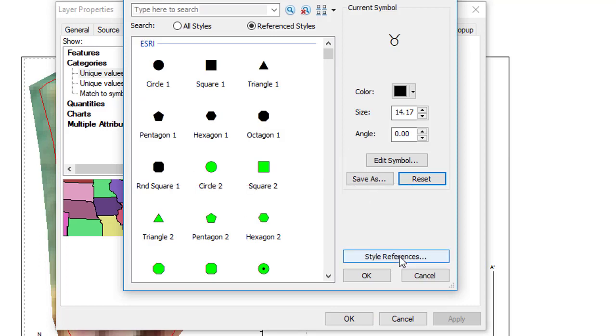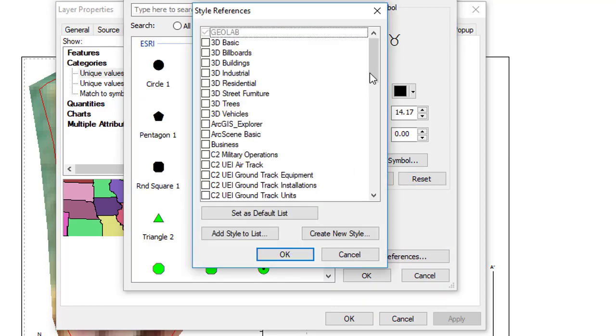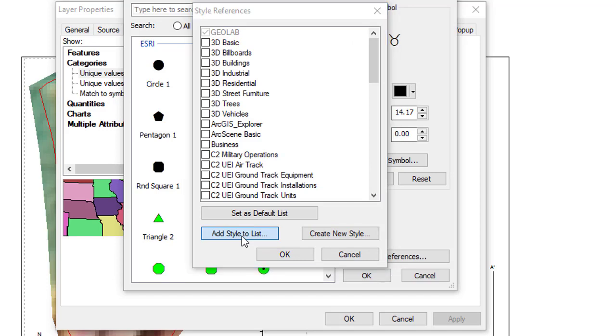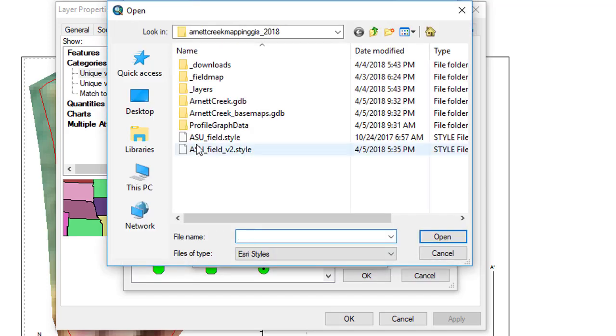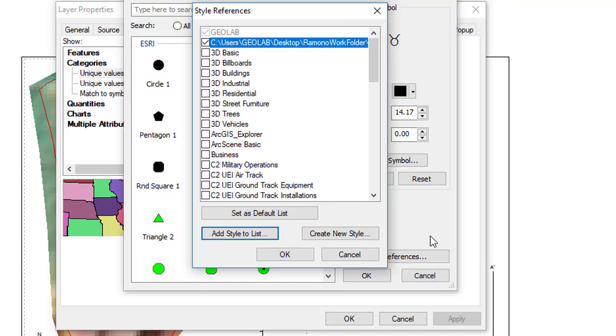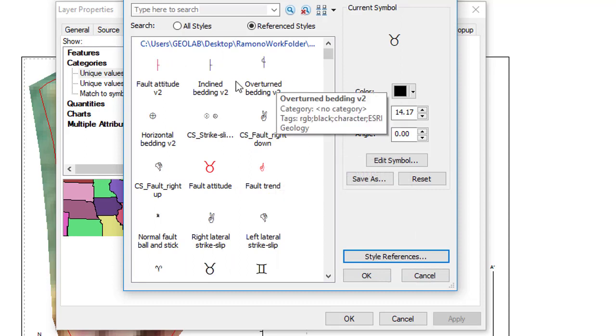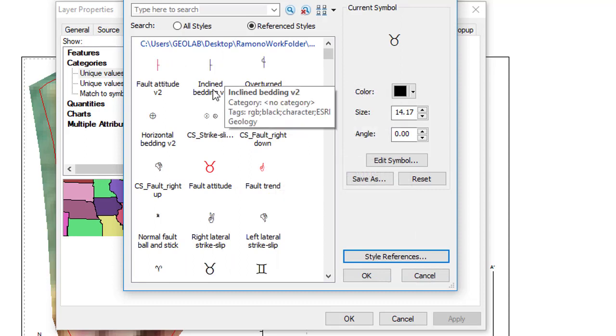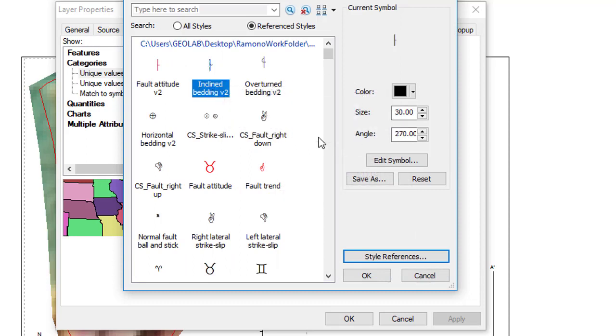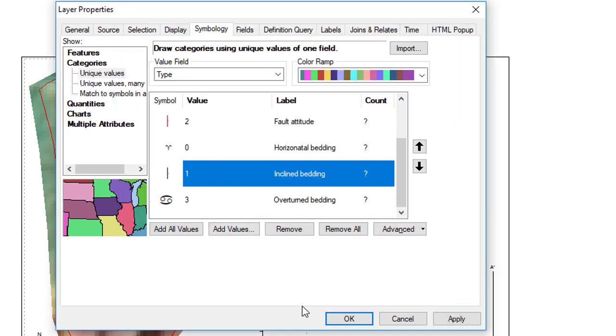Then we want to click on Style References, and we want to add a style to the list. Add this ASU Field Style 2, and then we can get this right at the top, Incline Bedding V2. That'll fix that.